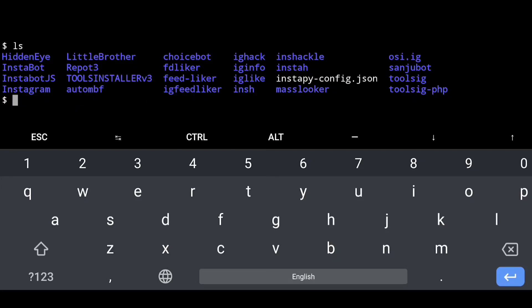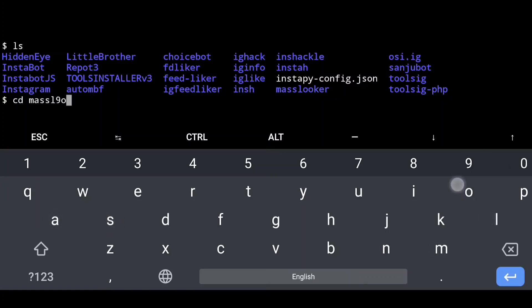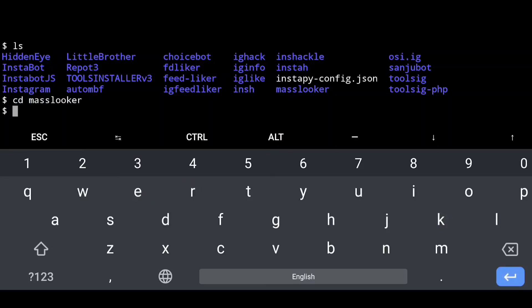Now you can add a mkdir — mass looker CD. Every directory has no one like from this directory, but when you add a file, you can add a message.